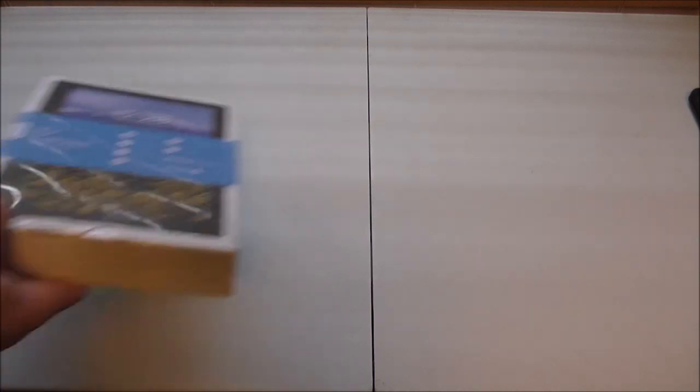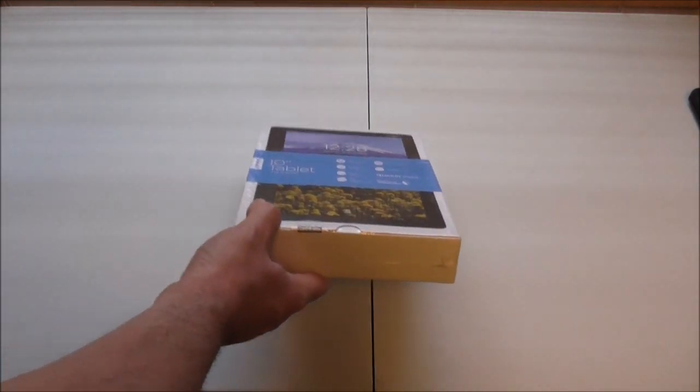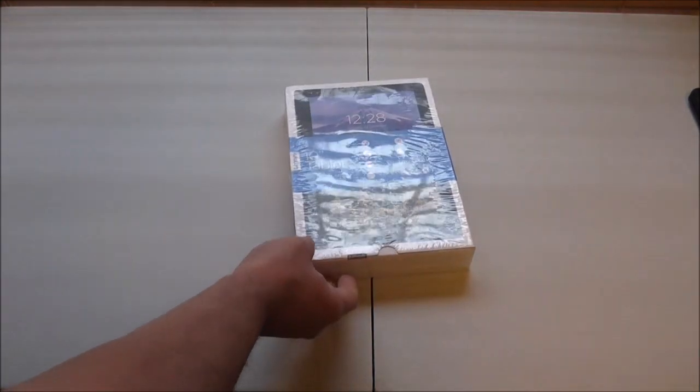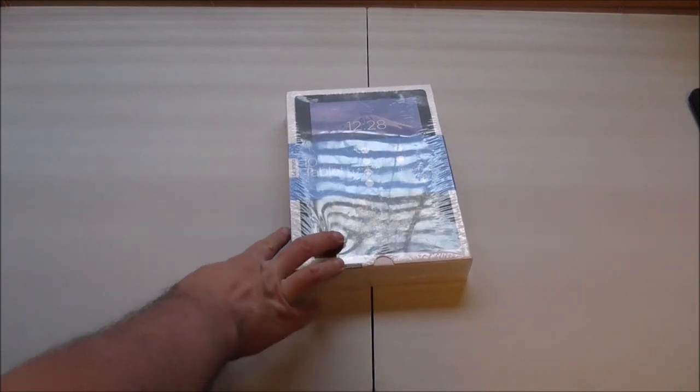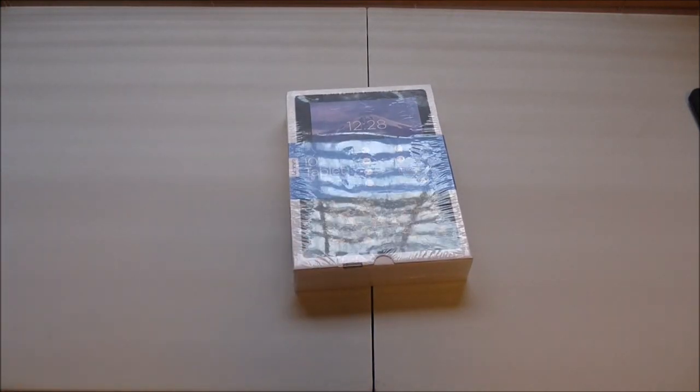In this video we're going to do another unboxing and this one belongs to somebody else. We're going to do an unboxing of this Android tablet here.